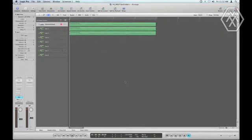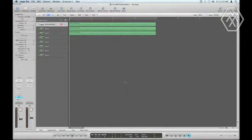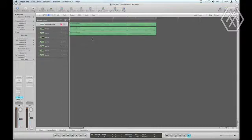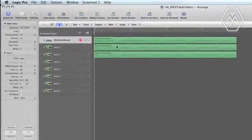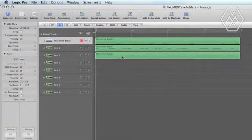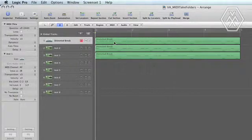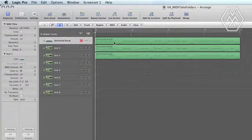So MIDI takes and folders, there's actually two different ways you can create these. The first way involves creating them after the fact. Let's say you already have three individual takes with different material and you simply want to pack them into a take folder in which you can select which take you want to hear during playback and keep the other ones there just for archiving purposes.